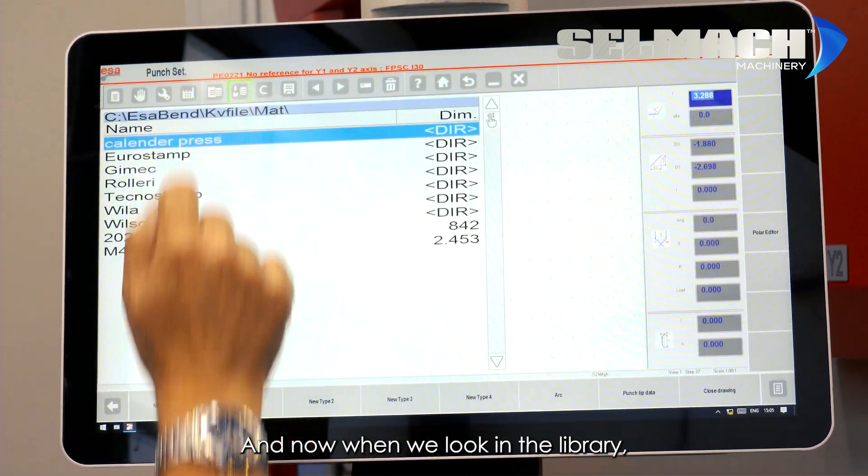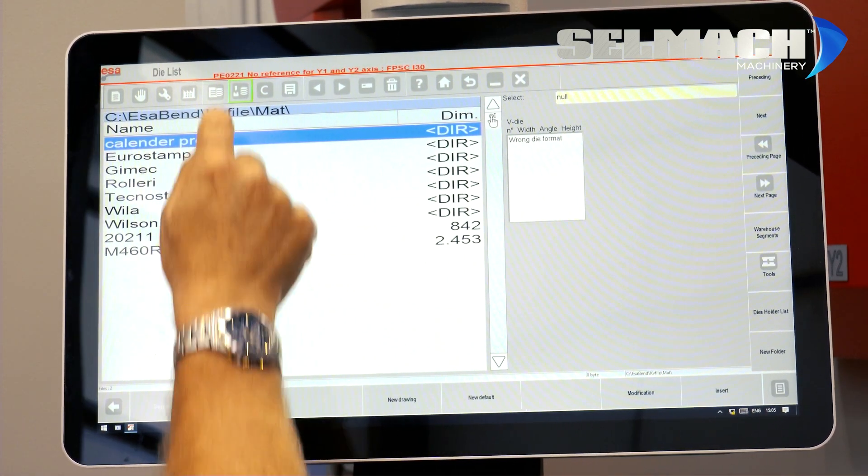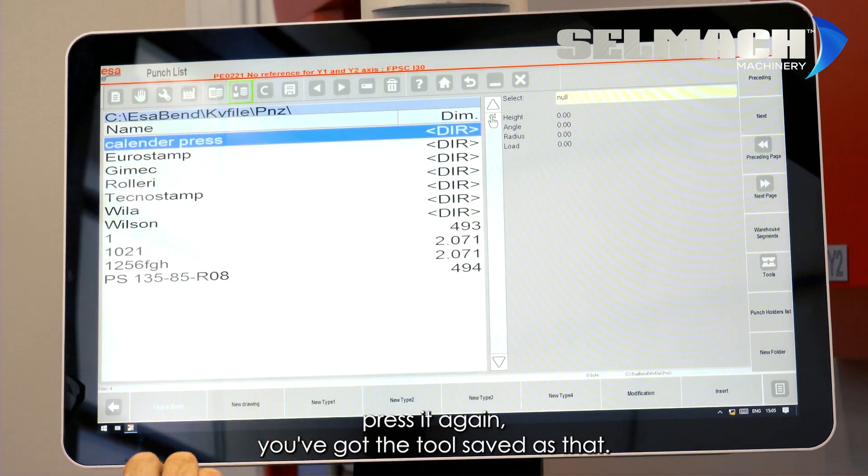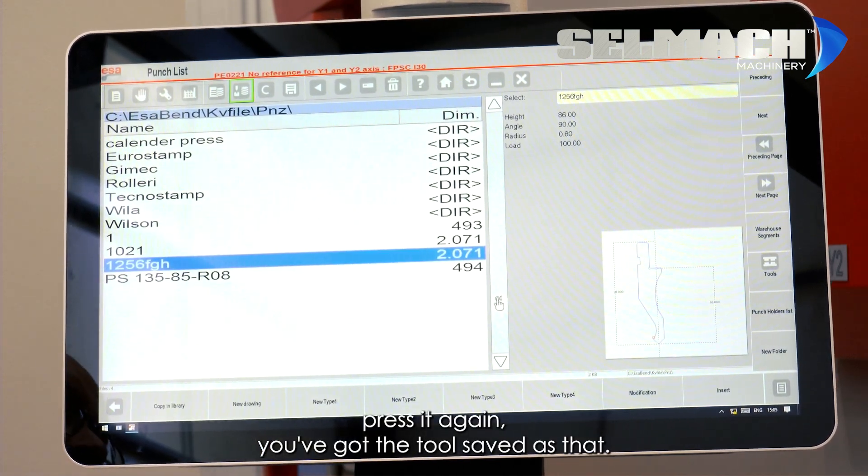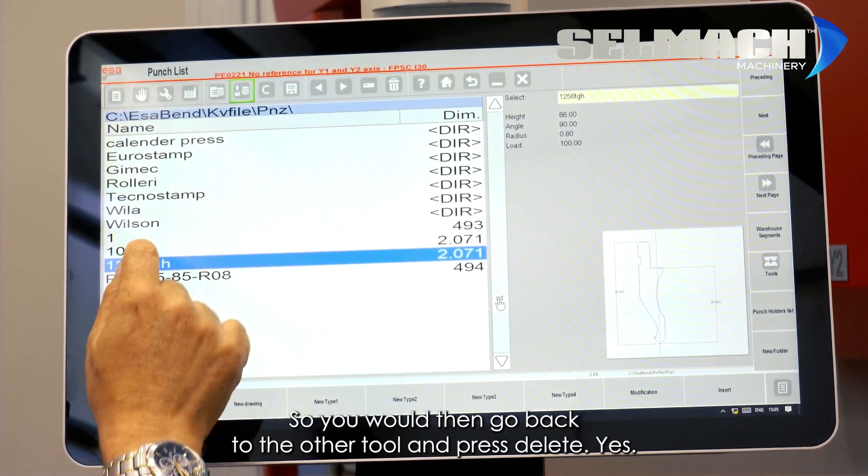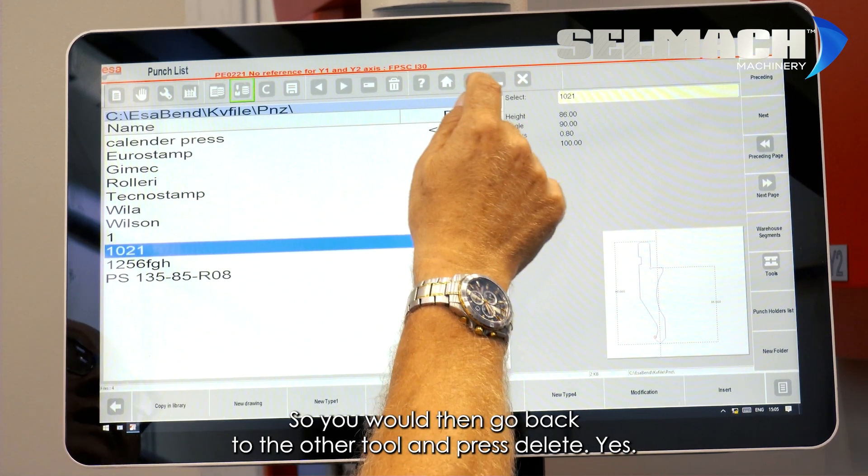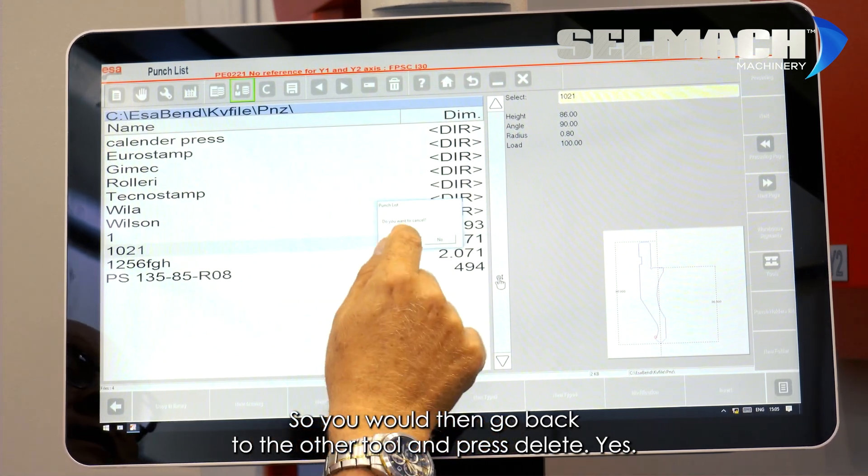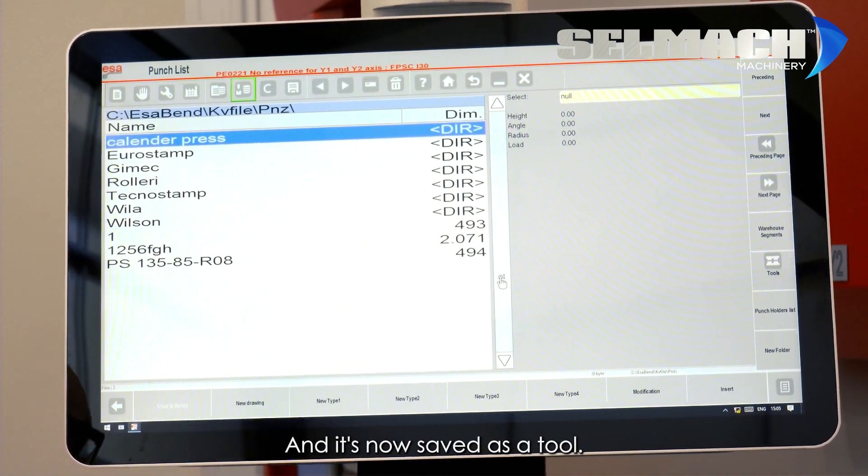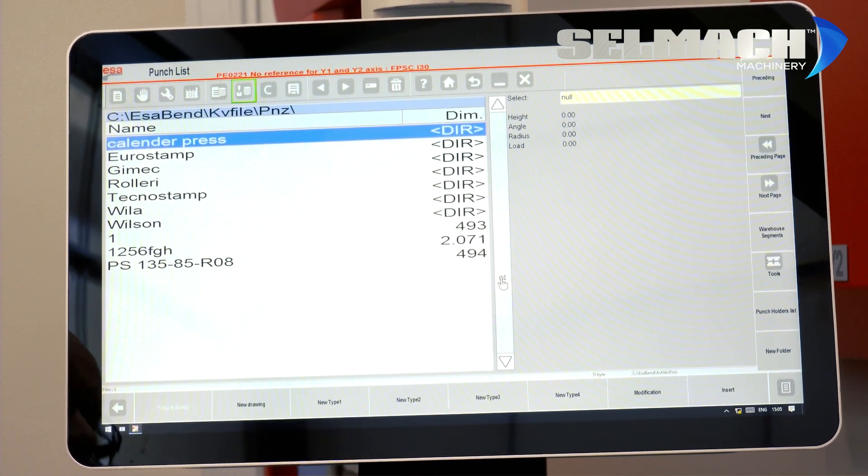And now when we look in the library, if we press it again, you've got the tool saved as that. So you would then go back to the other tool and press delete, yes, and it's now saved as a tool.